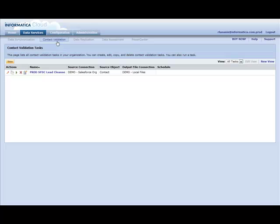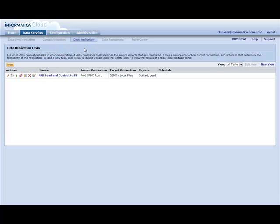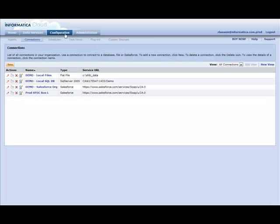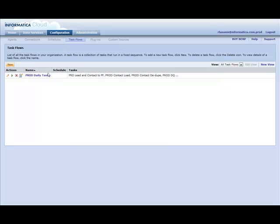I see a Contact Validation task that was part of that task flow, and I even see a Data Replication task that was pulled over. If we take a look, here you see the four connections that are being used by all of those tasks, and we also see the task flow itself.